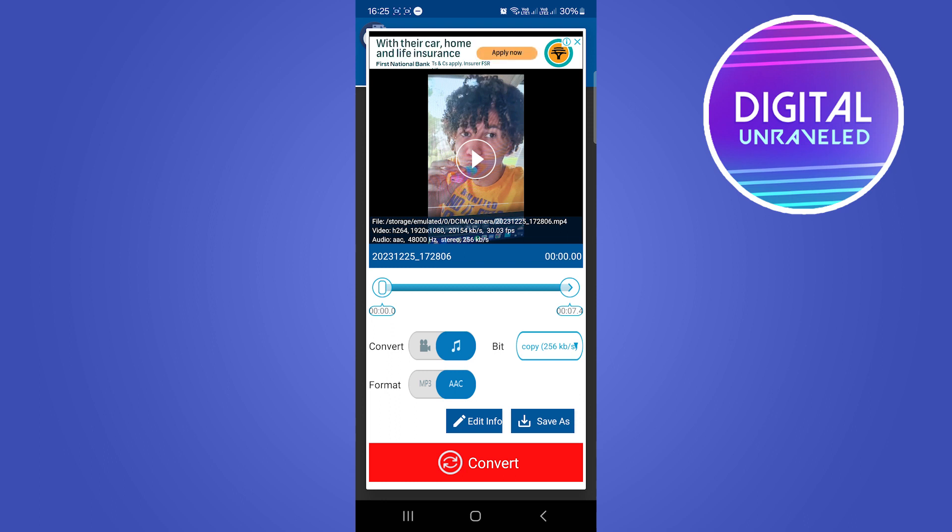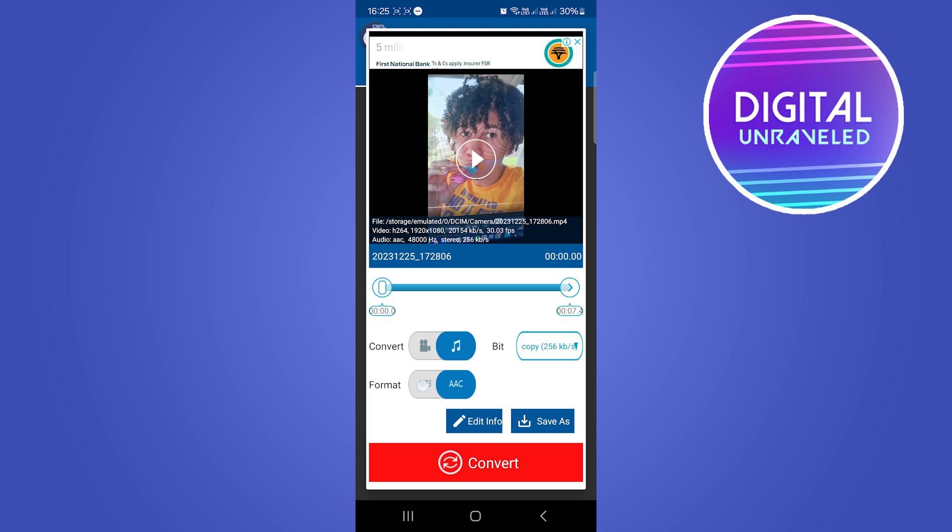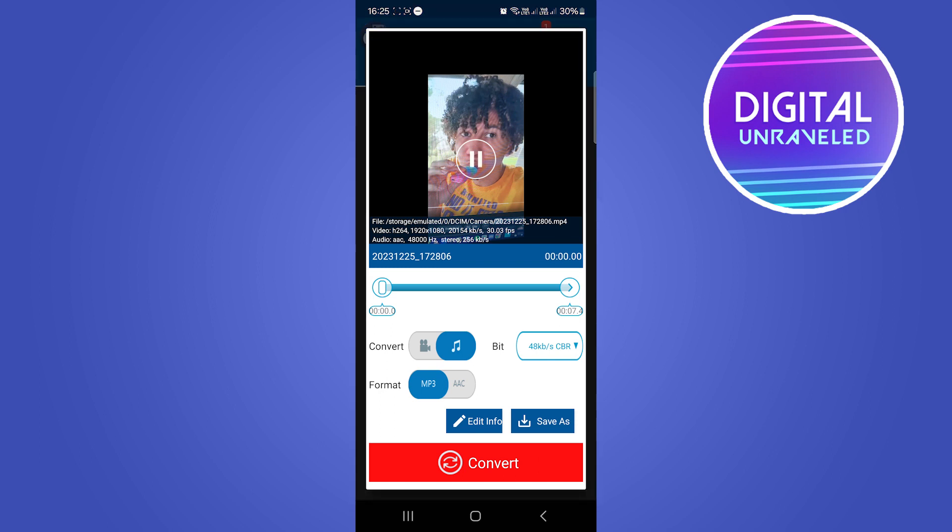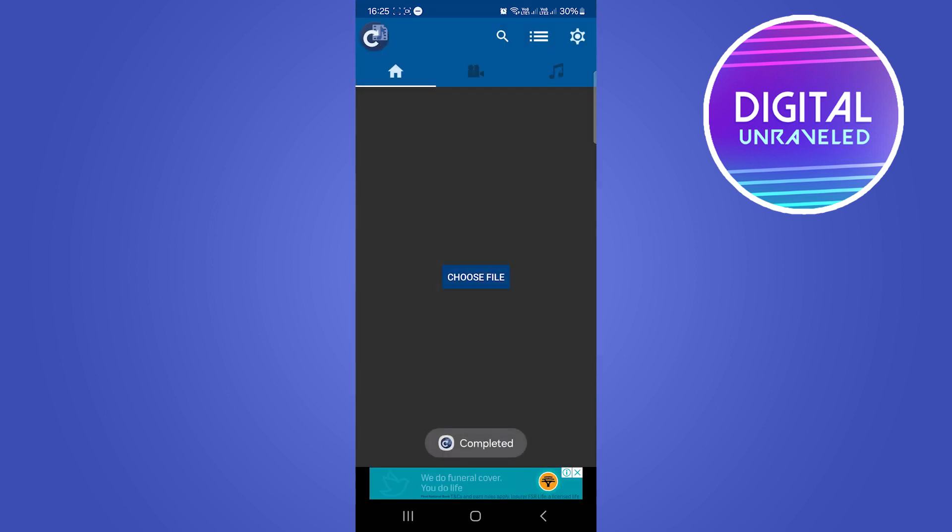You can see there bit rate you can leave that and what you want to select is the format of mp3. I'm going to select mp3 there and then I'm just going to tap on convert. That's going to go ahead and complete.